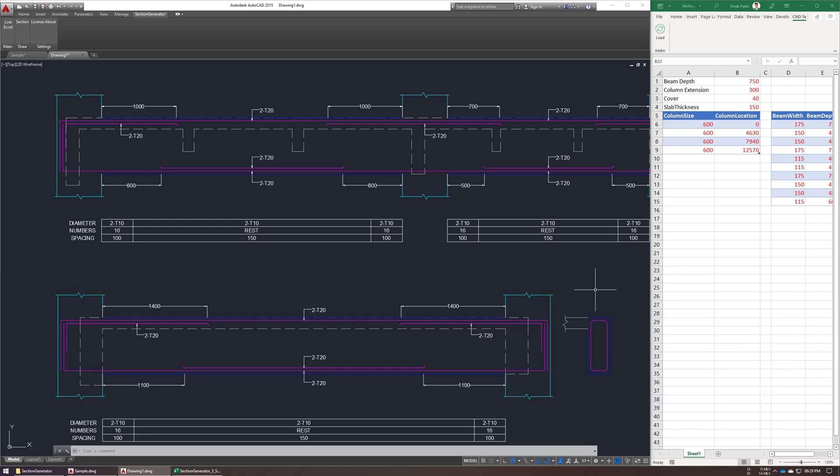Hello everyone, in this video I am going to show you how to generate Beam Detail Drawings using my custom tool, so let's see the demo.